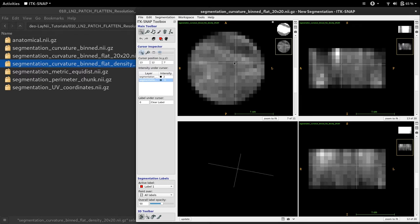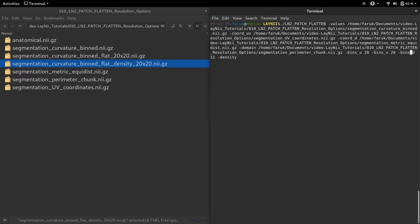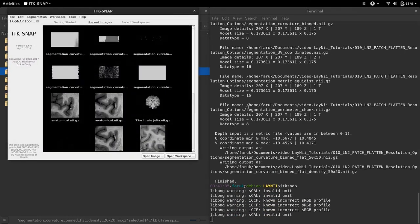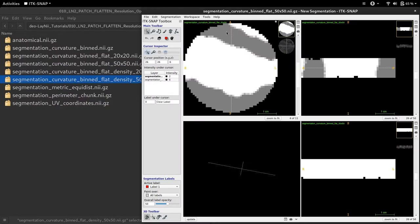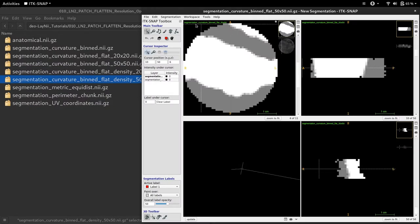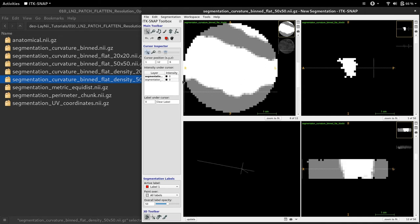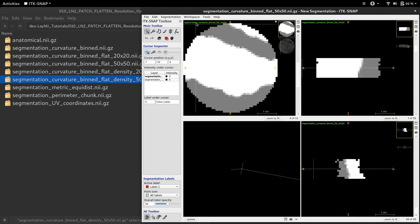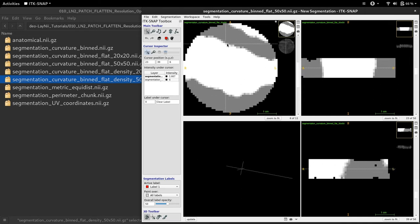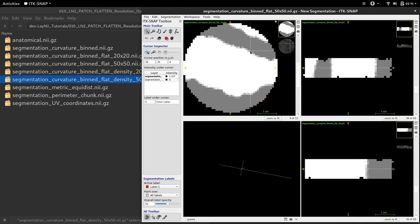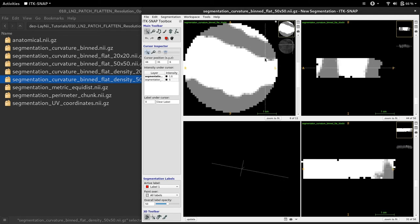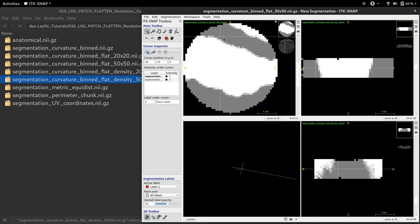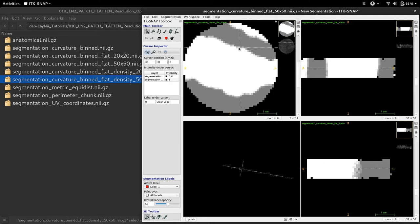Let's see what will happen when I increase the number of bins. Here I'm going to use 50 bins for U, 50 bins for V, and I'll keep the depth the same at 11 bins. It's finished. Let's have a look at the result. Now you can see that on the X and Y axis in this flat representation, instead of 20, I have 50 bins. The transition parts of my binned curvature become a bit sharper, less blurry.